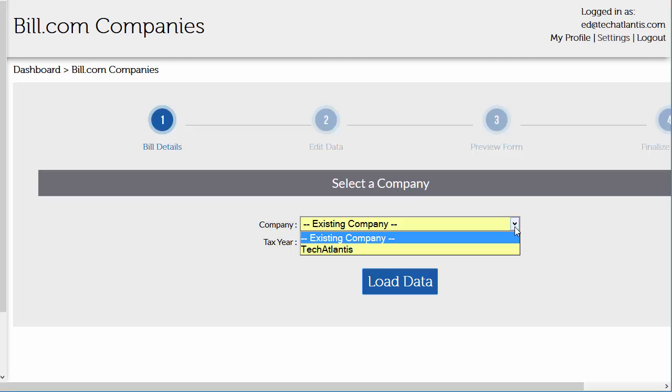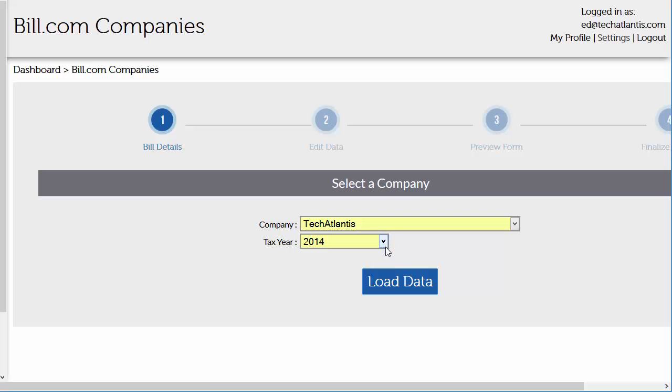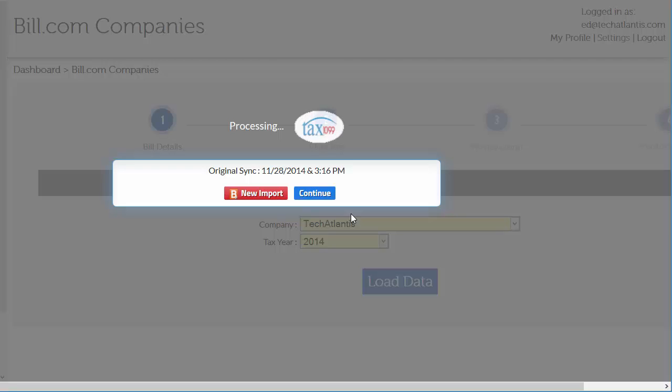If your Bill.com login applies to more than one company, you can choose the one you want to work on here. If you only work on one company in Bill.com, choose that one. Then select a tax year and click the load data button.